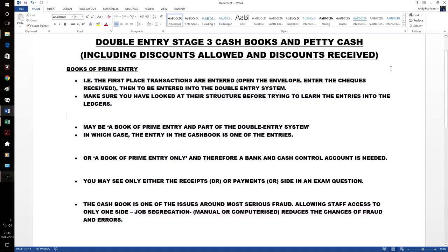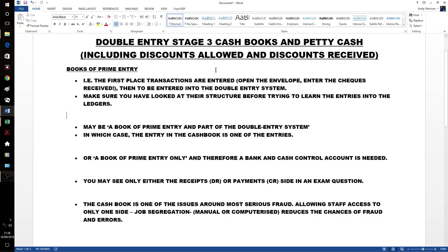Hello Cance People! Time to have a look at Stage 3 of our double entry process. We're now posting from our cash books and petty cash books into our ledgers, and we'll also see discounts allowed and discounts received dealt with.